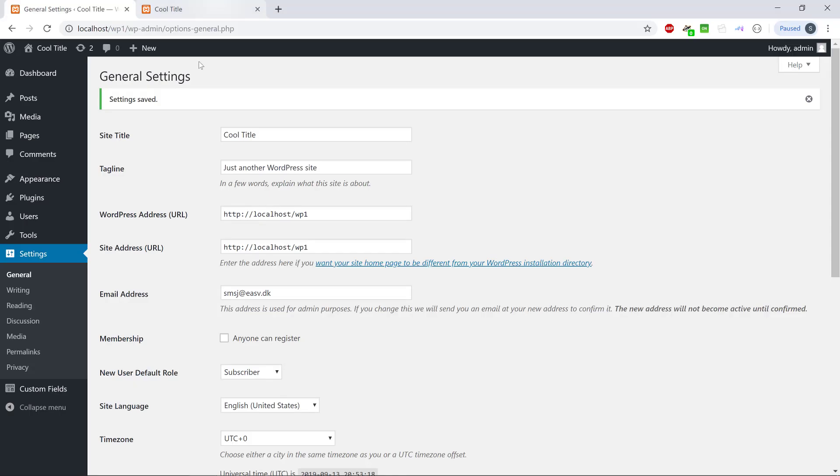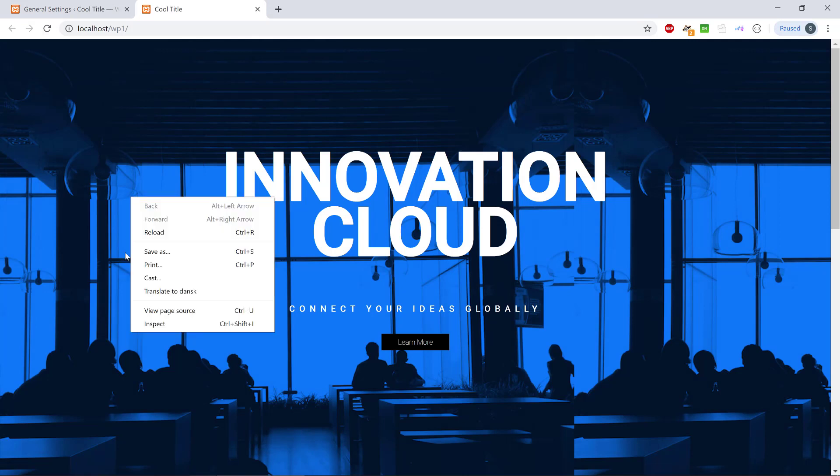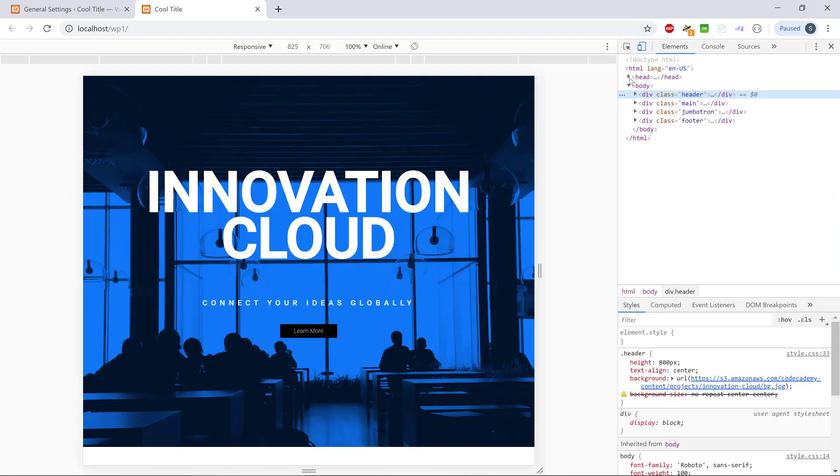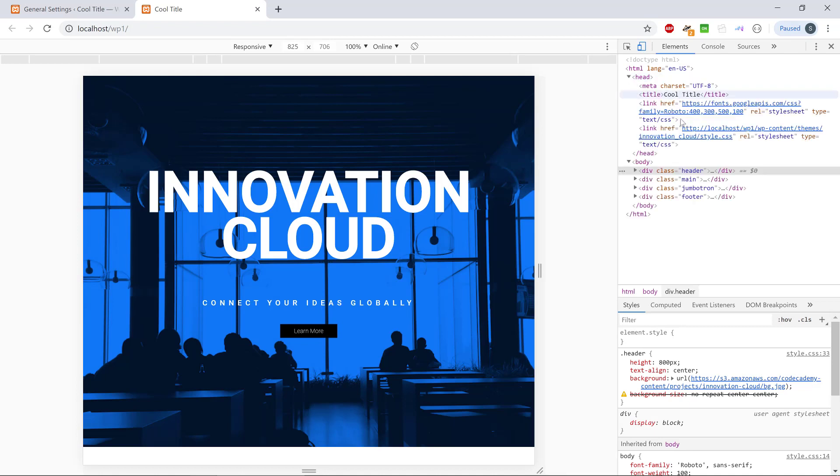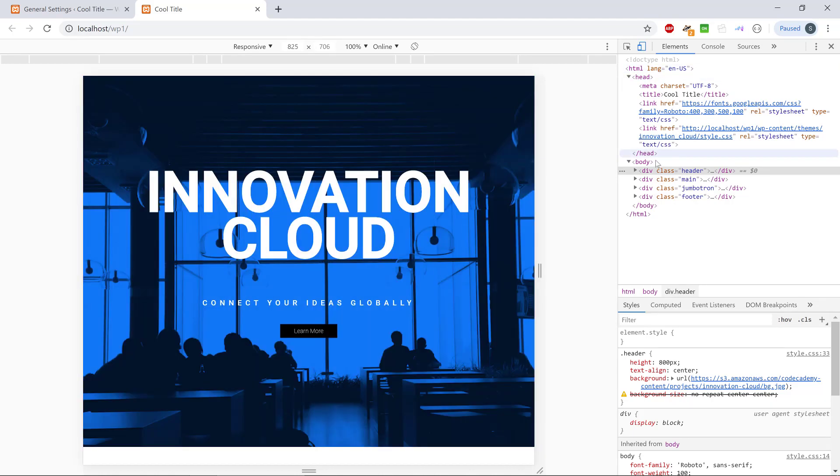So how's that going to reflect our site? Yeah, because nothing happens, but if we inspect the website and we go to head, we can see we have meta charset, UTF-8, we have the HTML language, English, we have the title.